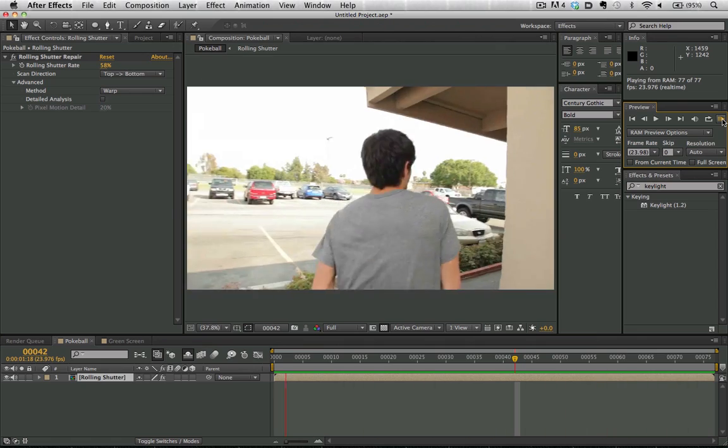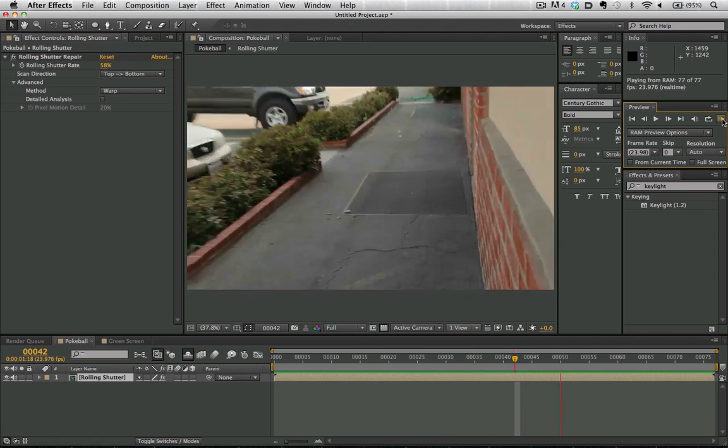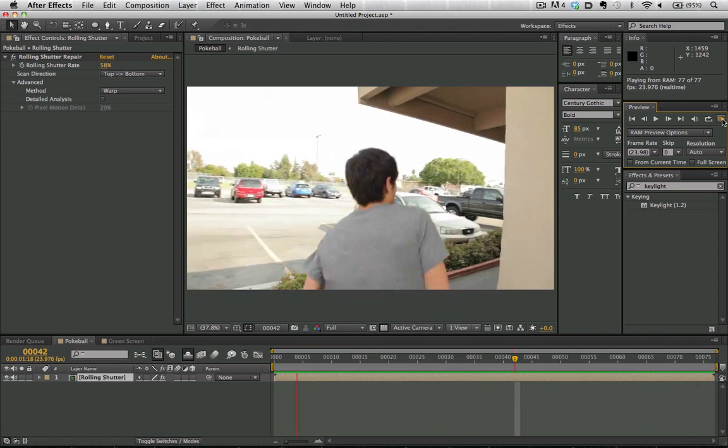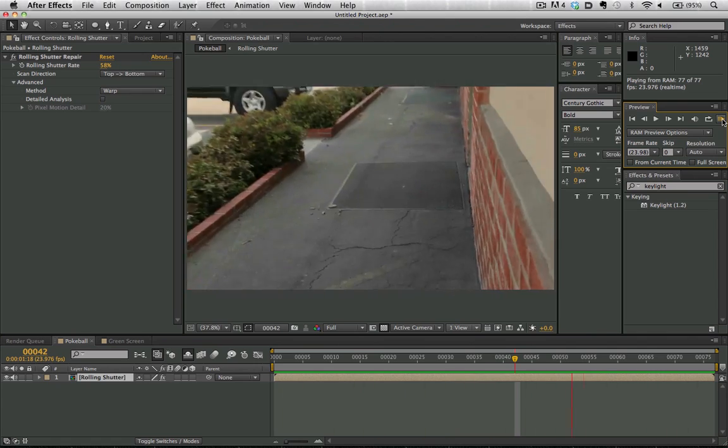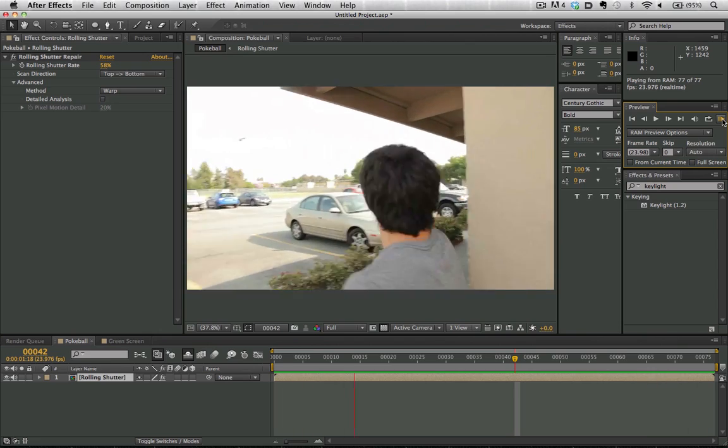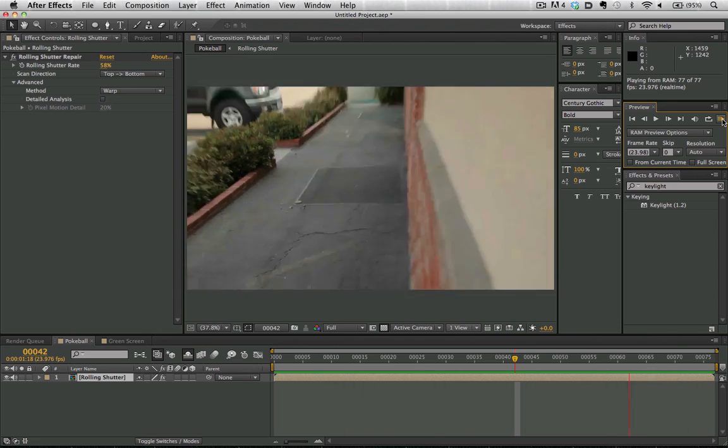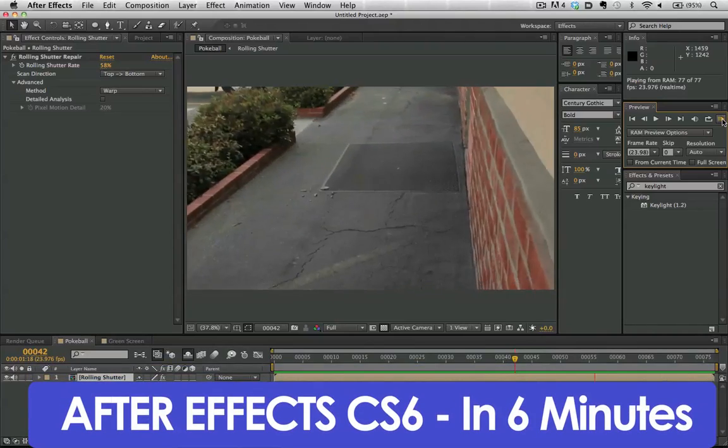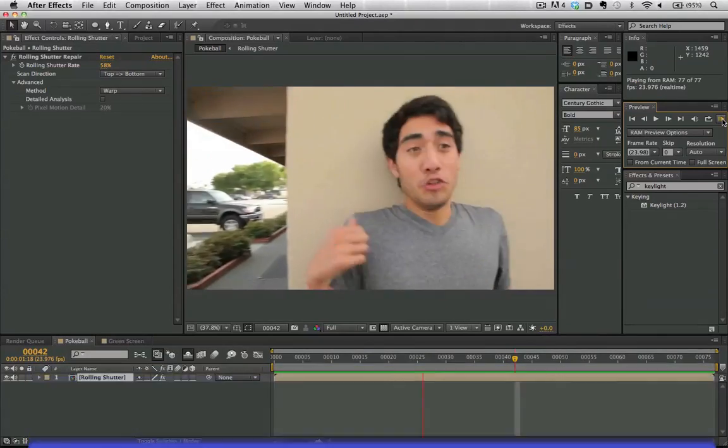I would encourage you to test it out and see how you like it. This has been VFX Bro with an After Effects CS6 overview. Again, there are much more detailed free tutorials in the link below. Until next time, take care.